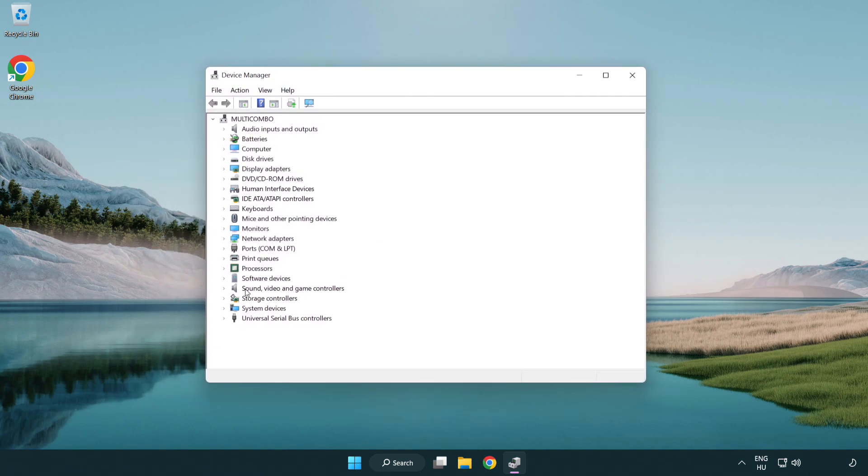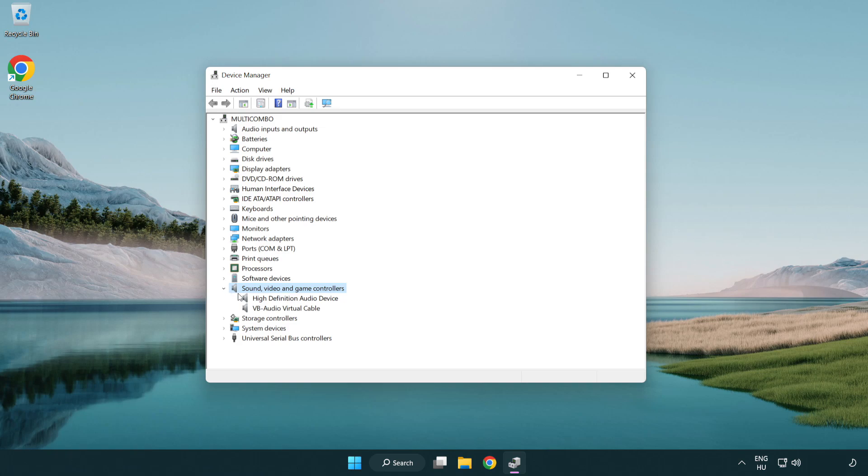Click sound, video and game controllers. Right click your used audio device and update driver.